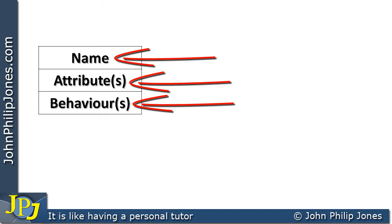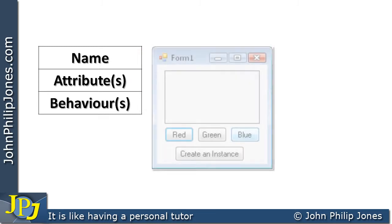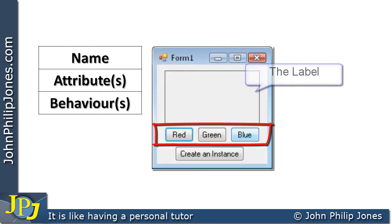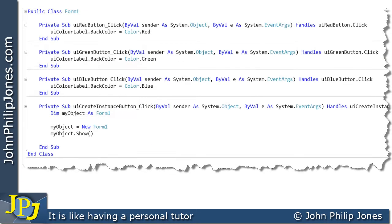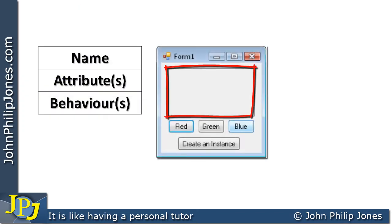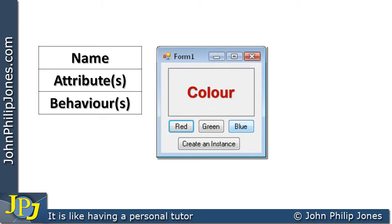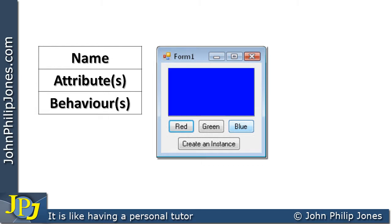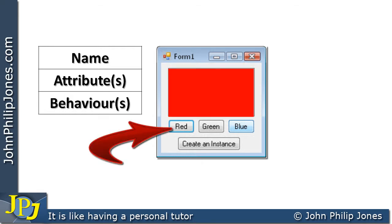For the last video, we looked at a form, and the form had some buttons on it that changed the colour of a label. The name of that particular class was form1. The attributes it had — the colour of the label was an example of an attribute of that particular class, and it could be changed to red, to green, to blue. The behaviours were the code attached to the button, which had an effect on the attribute. Clicking on the red button, for example, changed the attribute.